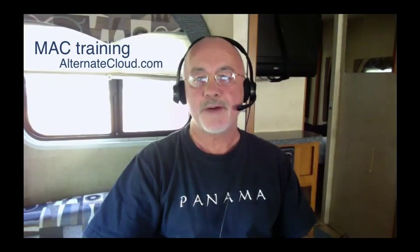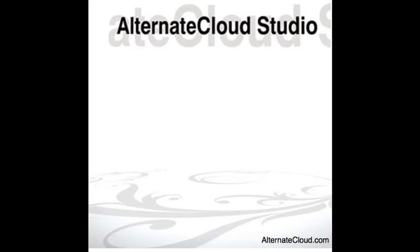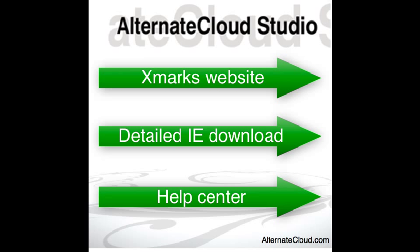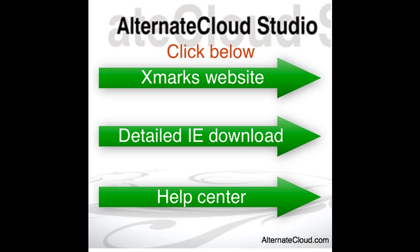Well, that's it for Xmarks today. I hope you give it a try. And don't forget to click on the links on your screen for more information. You Mac users, you might like to check out my new upcoming series on Mountain Lion video training at AlternateCloud.com. And please keep sending in those comments. I really appreciate it. And any new ideas that you may have. See you later. At AlternateCloud.com. We'll see you later.